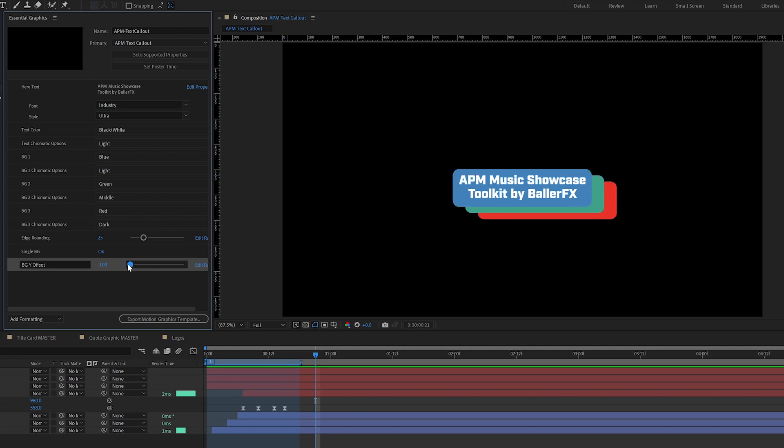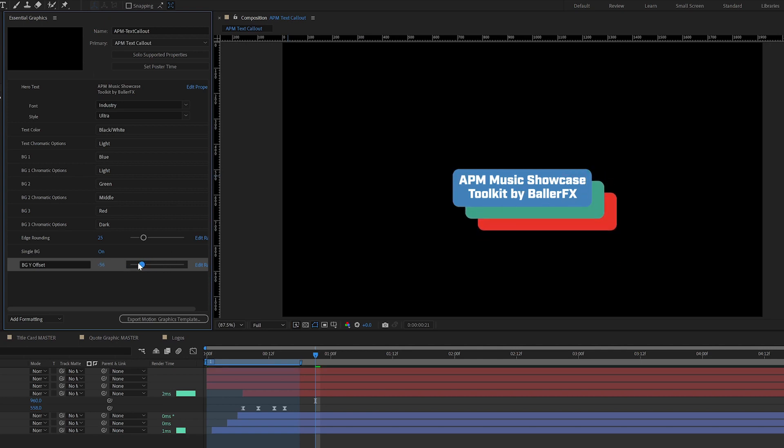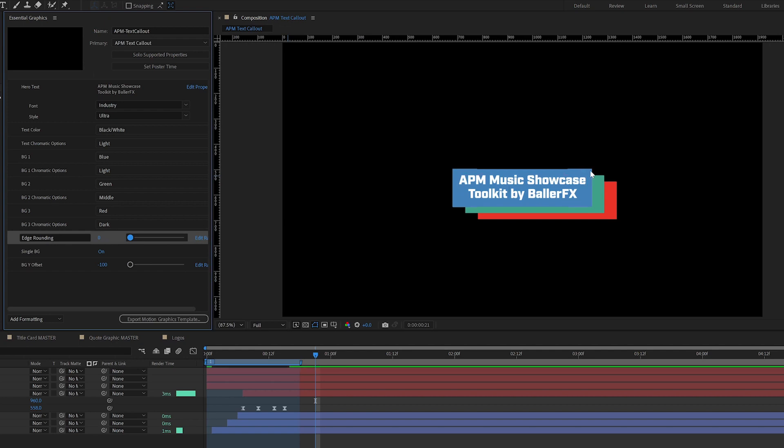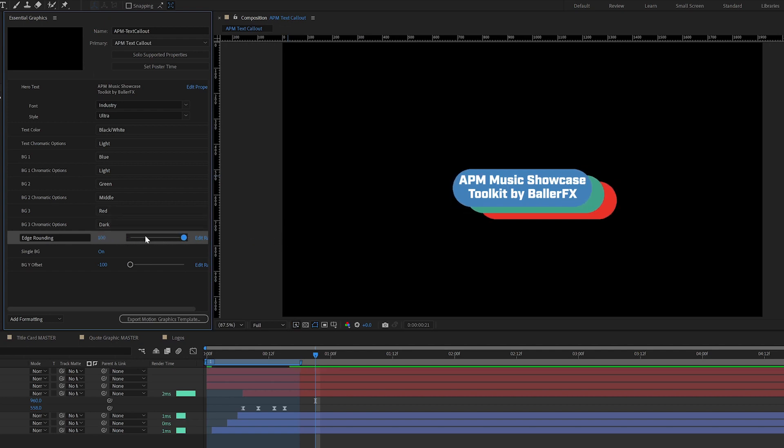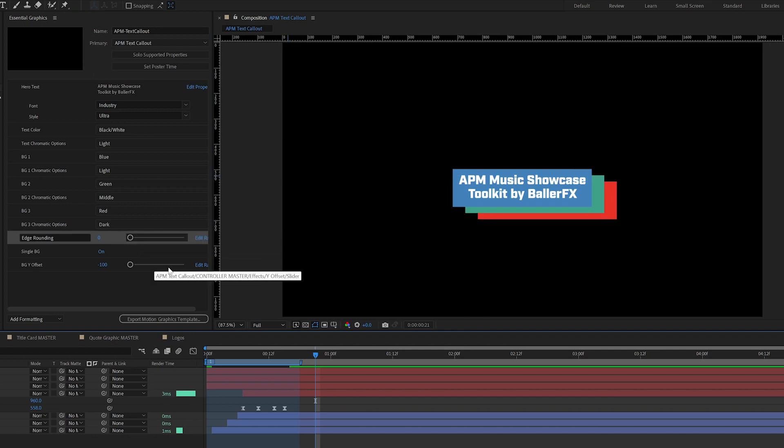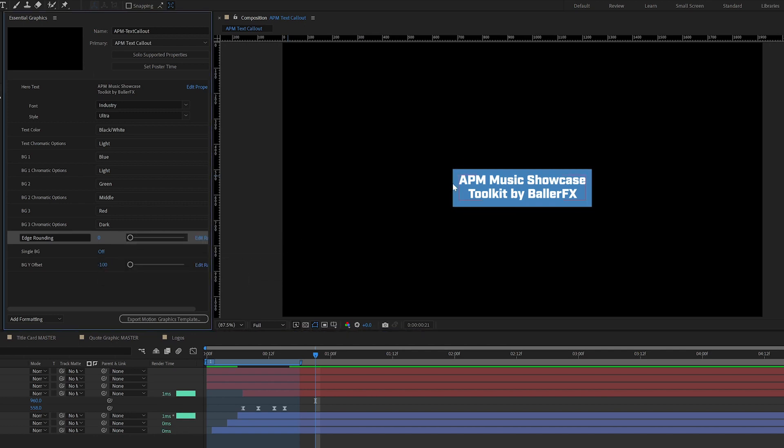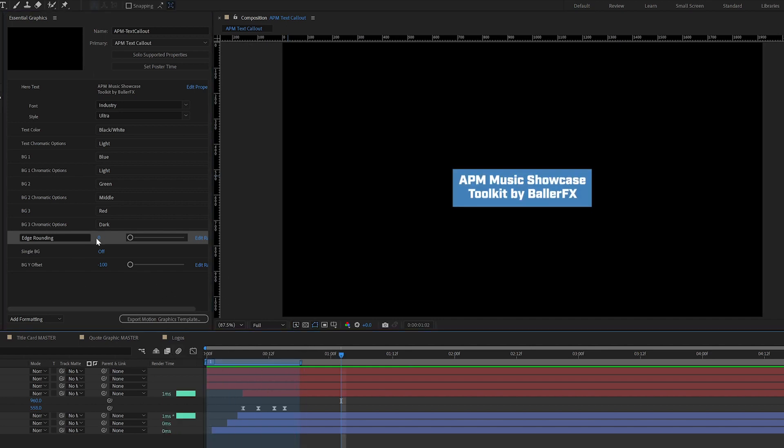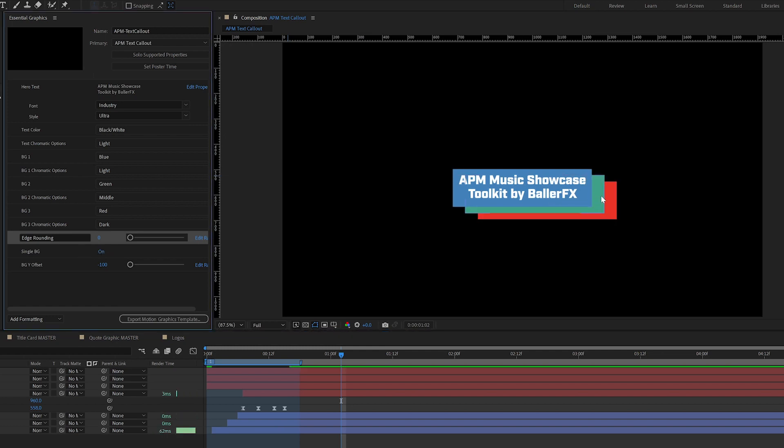a little bit closer behind as opposed to keeping it consistent with every asset. They also wanted the capability to maybe have this be a square box as opposed to rounded edges. So they have that flexibility in here as well. And sometimes maybe they just want one box with the text in it. And so we have the ability to turn those other boxes on and off.